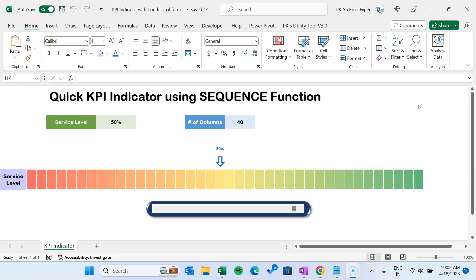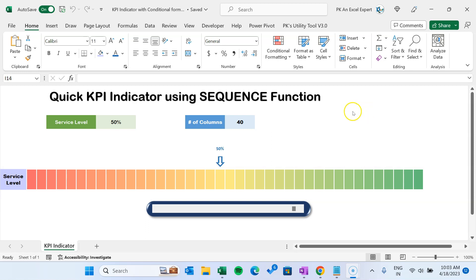Hello friends, welcome back. My name is BK. In this video you will learn how to create a quick KPI indicator using the sequence function in Microsoft Excel. To create this KPI indicator we haven't used any kind of chart or VBA code. We just have used the sequence function and few other functions and conditional formatting. I will explain you step by step how you can create this beautiful chart, and this chart is connected with this beautiful scroll bar.